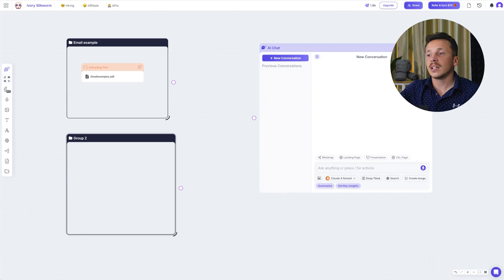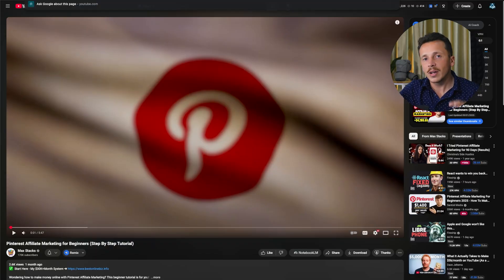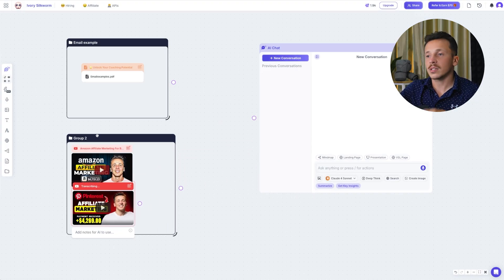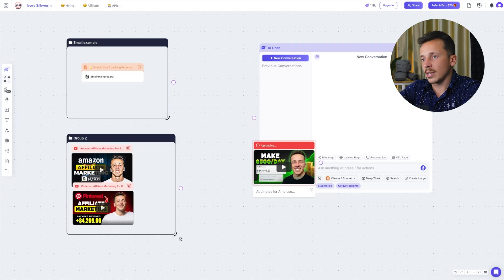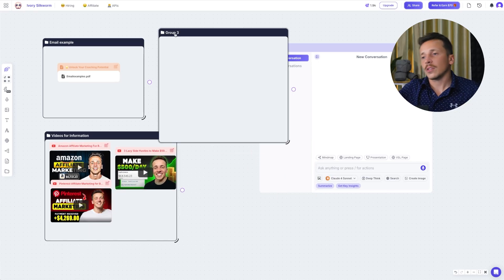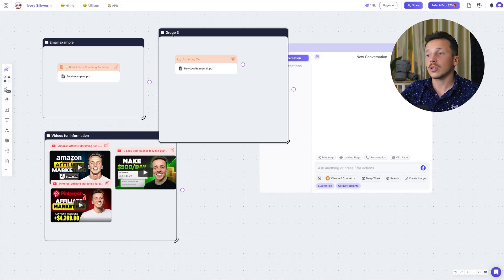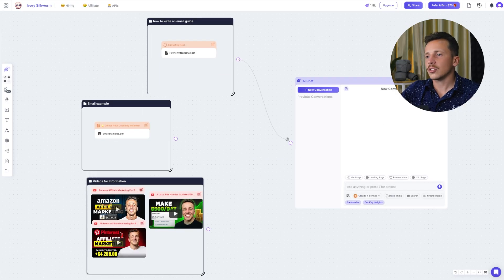For the second group, I'm going to add three of my most recent YouTube videos so I can pick one and have Poppy AI convert its core value into an engaging email. I just paste the video links, and the AI instantly recognizes them as YouTube videos and imports them right into the workspace. I'll name this group 'Videos for Information' so I know exactly what it contains. Then, for the final group, I'm going to add a PDF guide I wrote on how I want my emails structured. You can do the same with your own style notes, or just click the text button and type out some quick instructions that give it a sense of your brand voice and style.